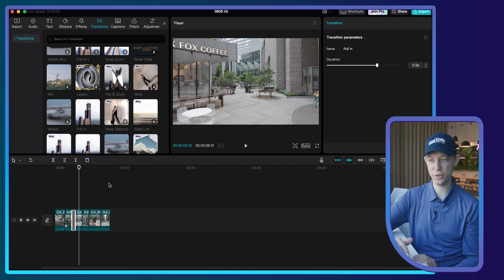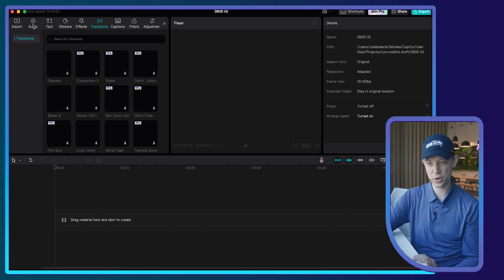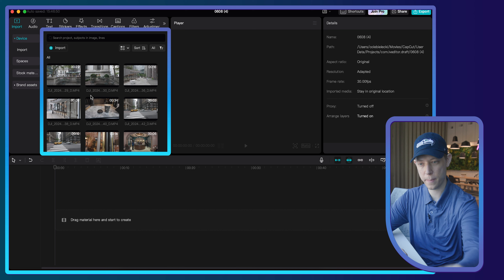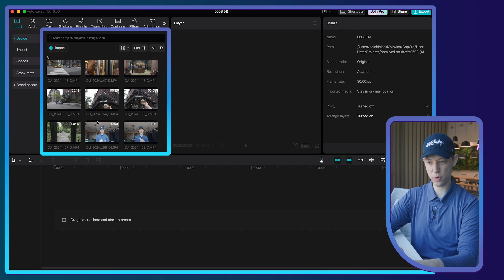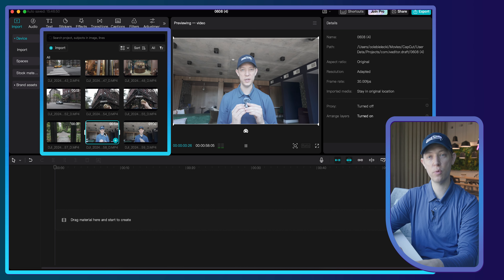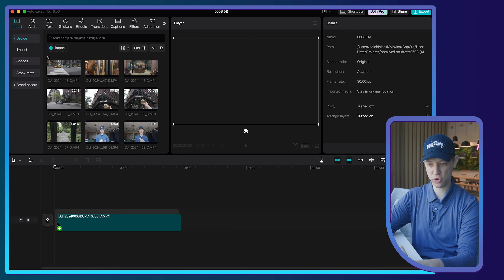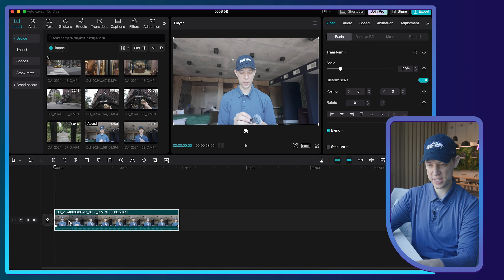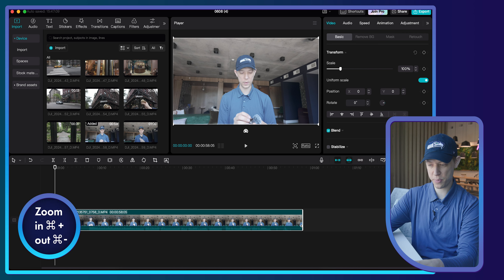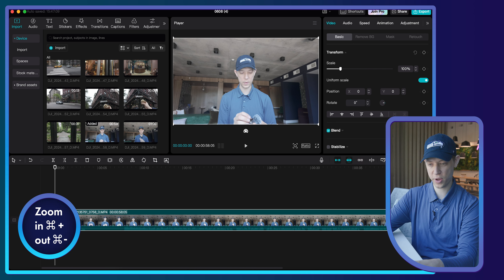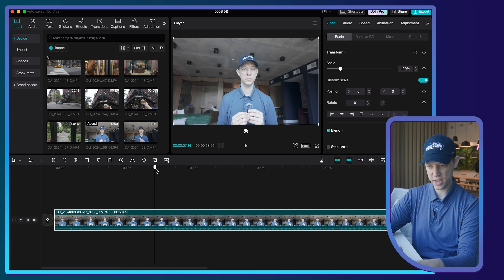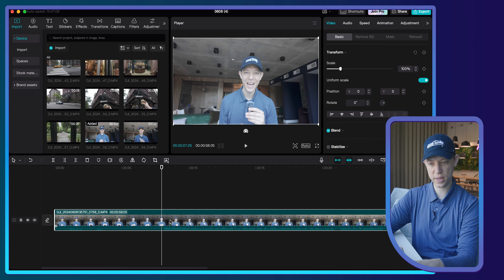Now let's get into a more complicated edit. I'm going to show you a vlog-style video. I'll go back to my import folder and grab this A-roll clip of me talking. I'll drag this on, and now I'm going to zoom in — you can zoom in by pressing Command Plus and Minus on the timeline, which is a good shortcut. I know my clip is going to start right there.